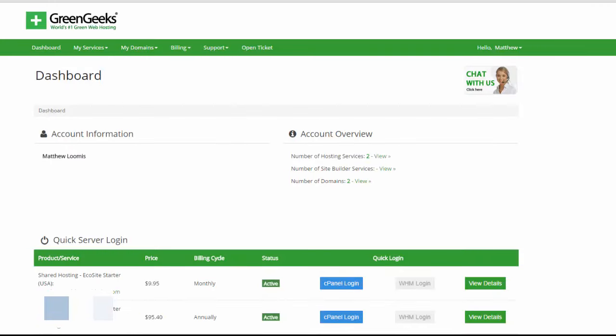Now you're inside the Green Geeks dashboard. You should be able to see something that looks like this and the domains that you have purchased with Green Geeks will be down here below.